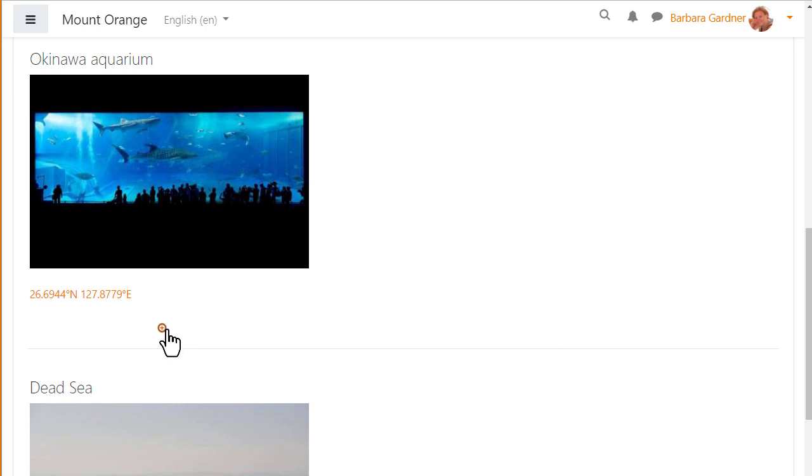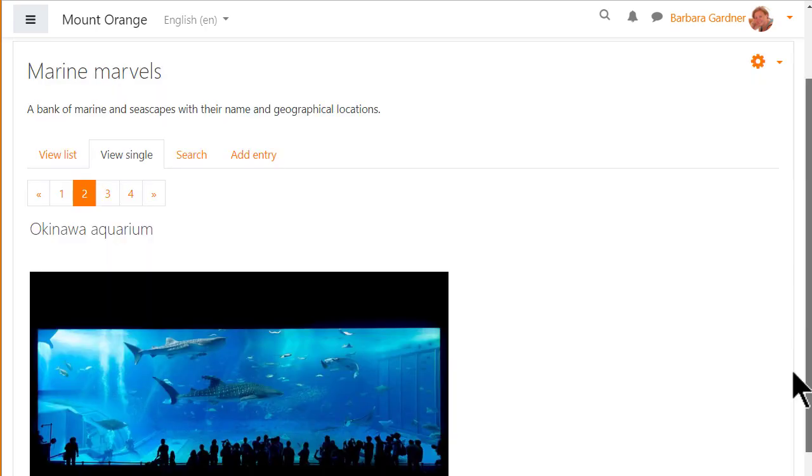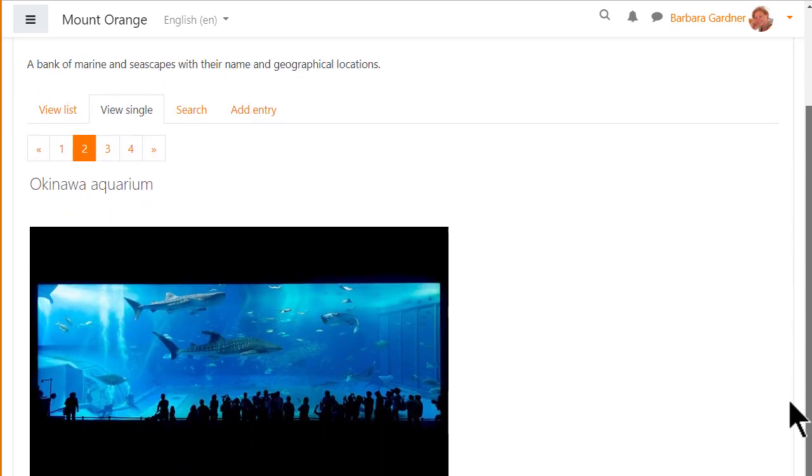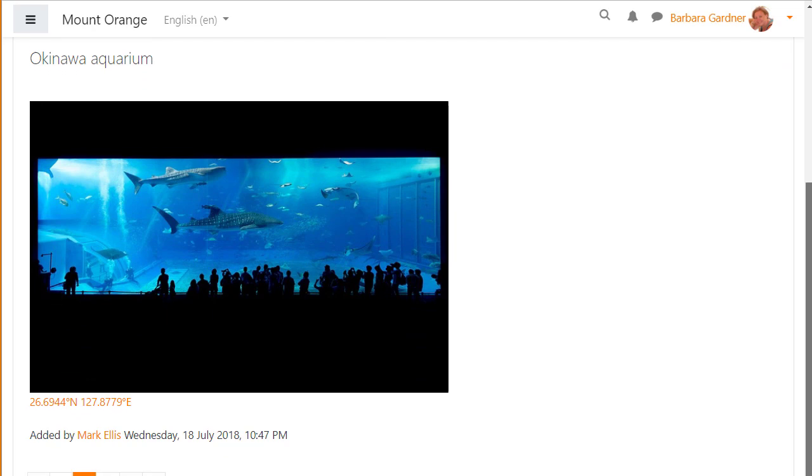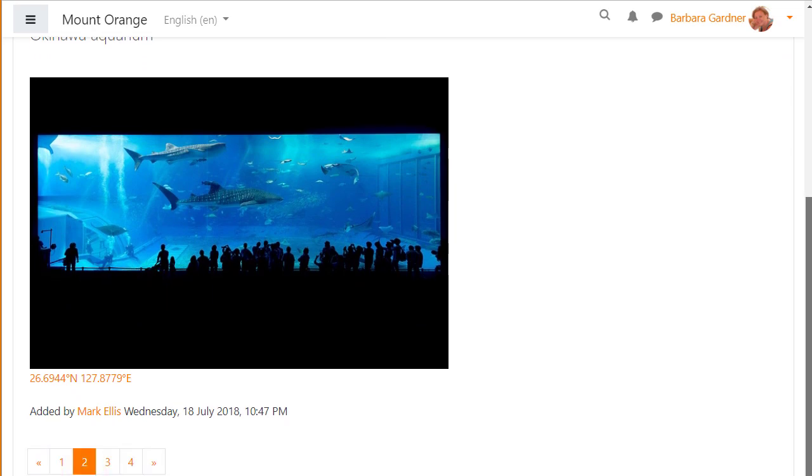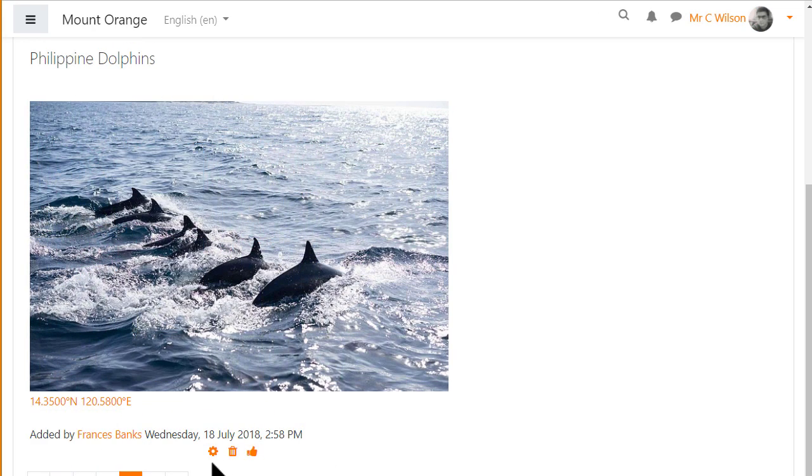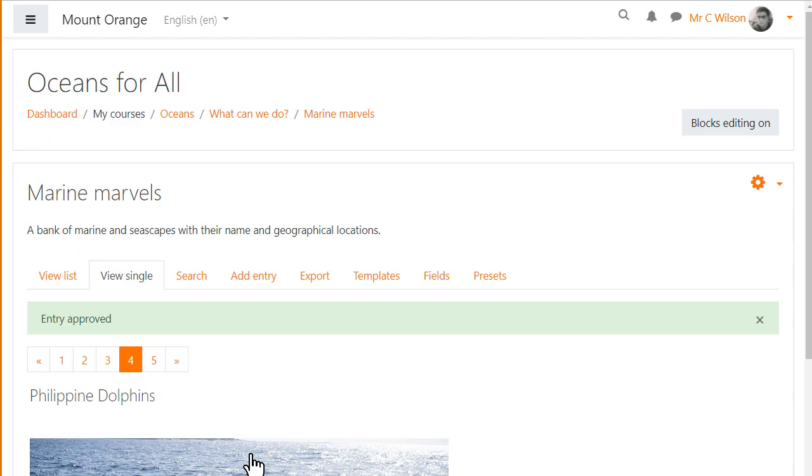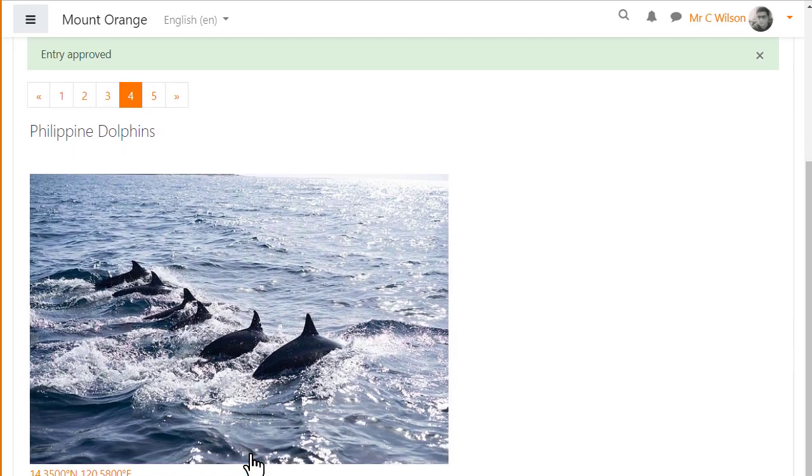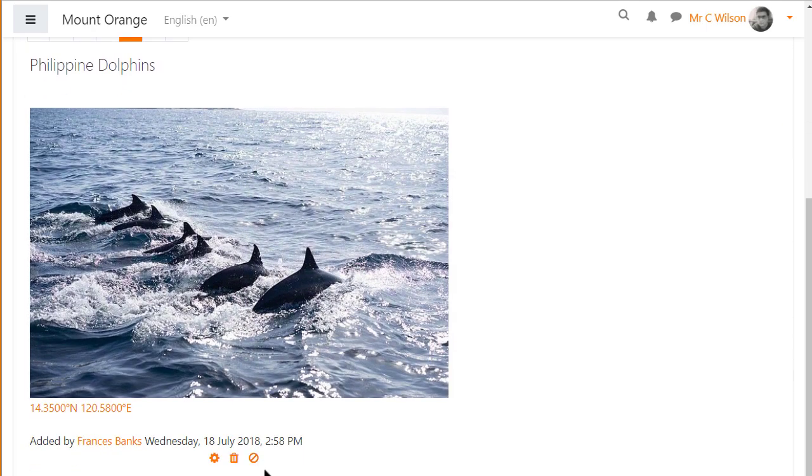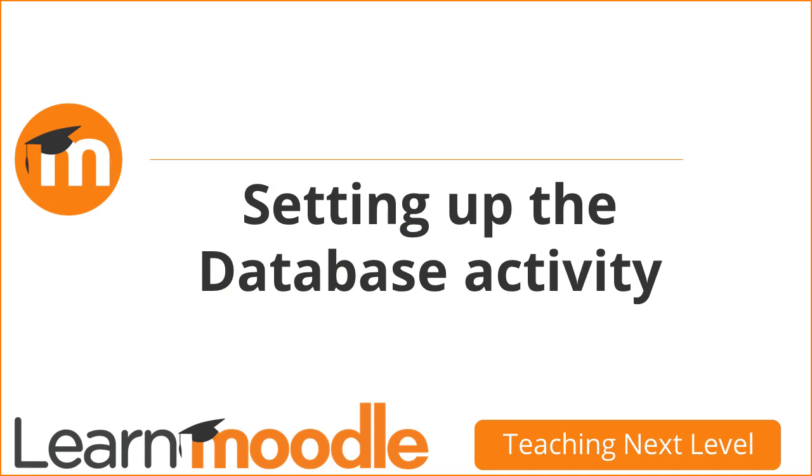In single view we can also see who added this entry and when, and accessing it with the teacher role we see icons for editing, deleting and approving entries. All of these options and more can be set up when adding a database activity. So let's explore it now.